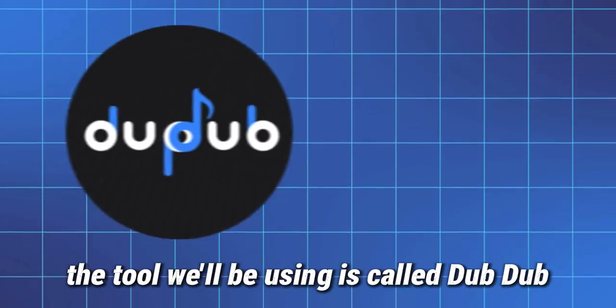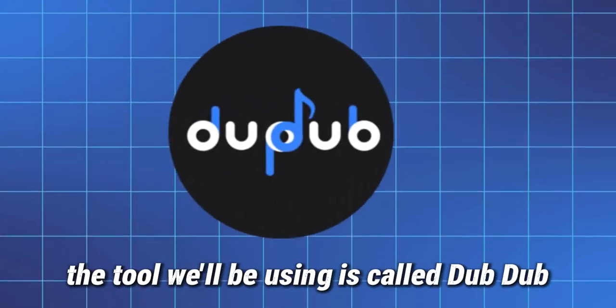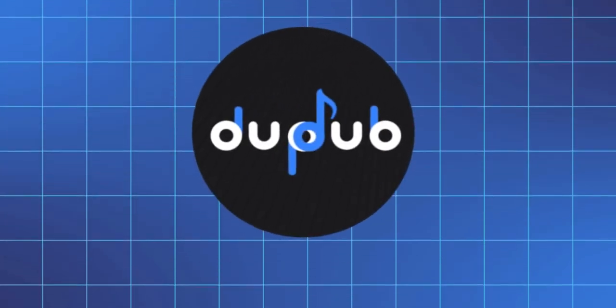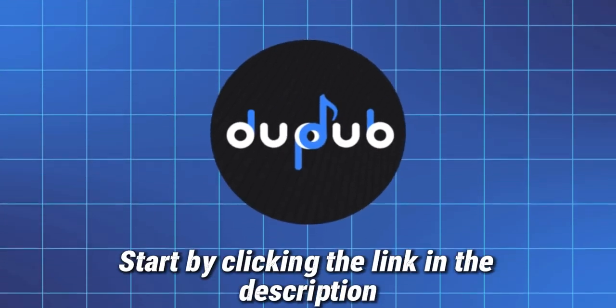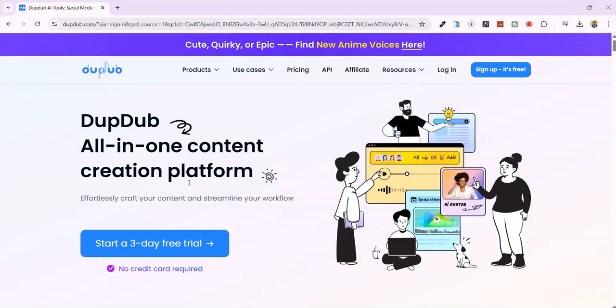The tool we'll be using is called DubDub. Start by clicking the link in the description, and it will take you to this interface.